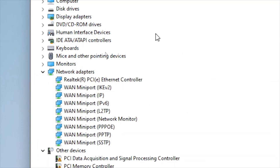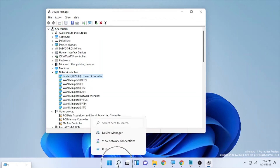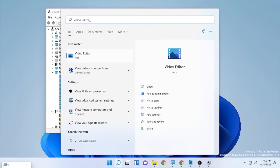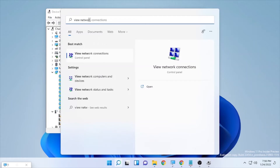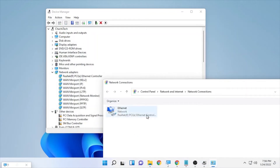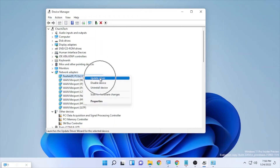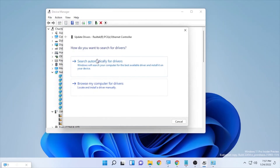Under Network Adapters you'll see different networks — you may have a wireless or Ethernet adapter. To check which adapter you are using, search for 'View Network Connections.' For example, here it shows Realtek Ethernet Controller. Check which adapter you are using, then go back to Device Manager and select that adapter.